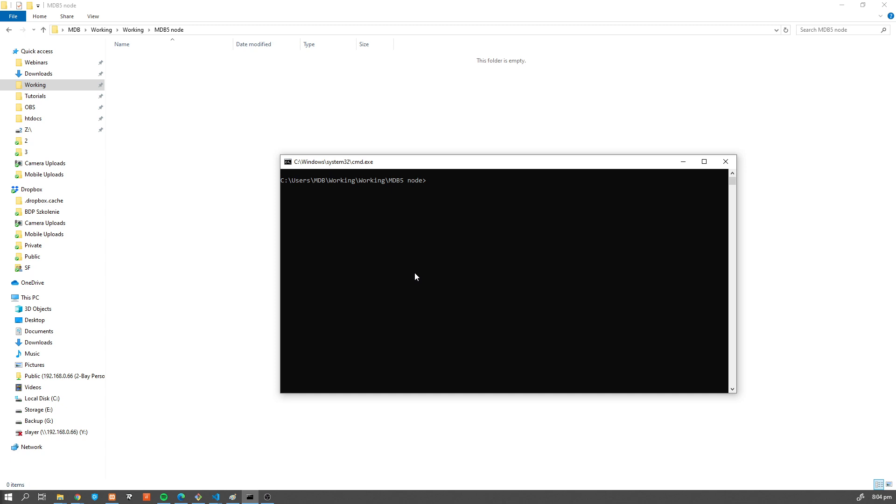Hey guys, it's David from mdbootstrap.com. Very often you ask me how to use MDBootstrap in your Node.js project, so in this video I'm going to show you how to quickly set up a new project using MDBootstrap and Express. So without further ado, let's get started.